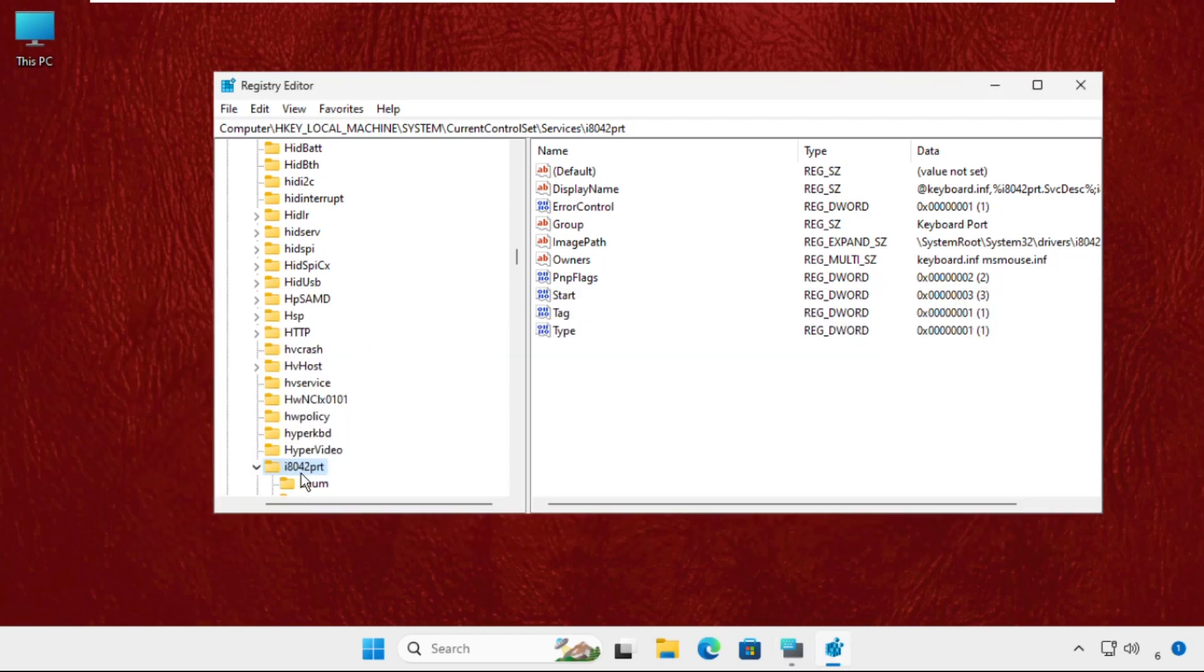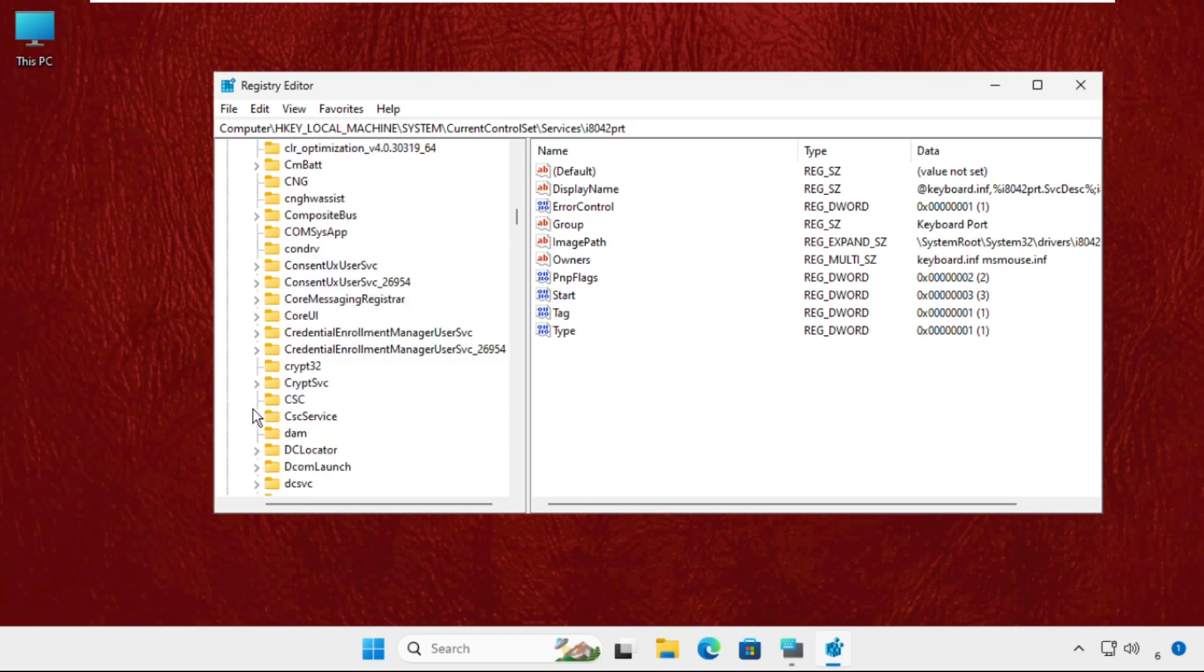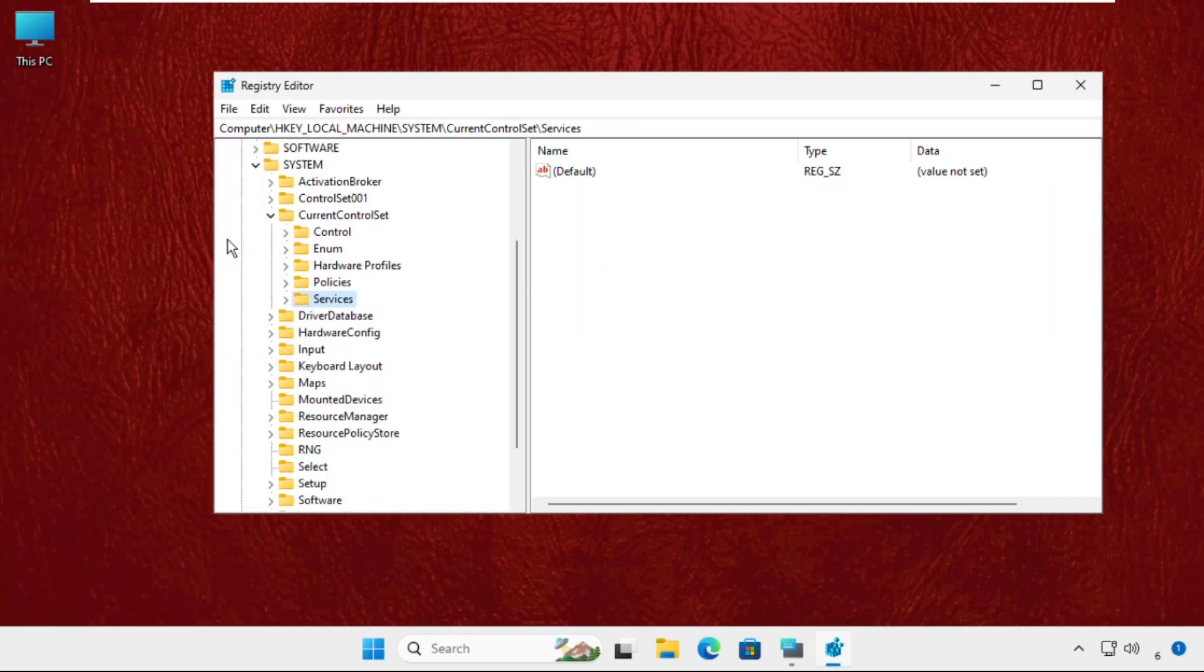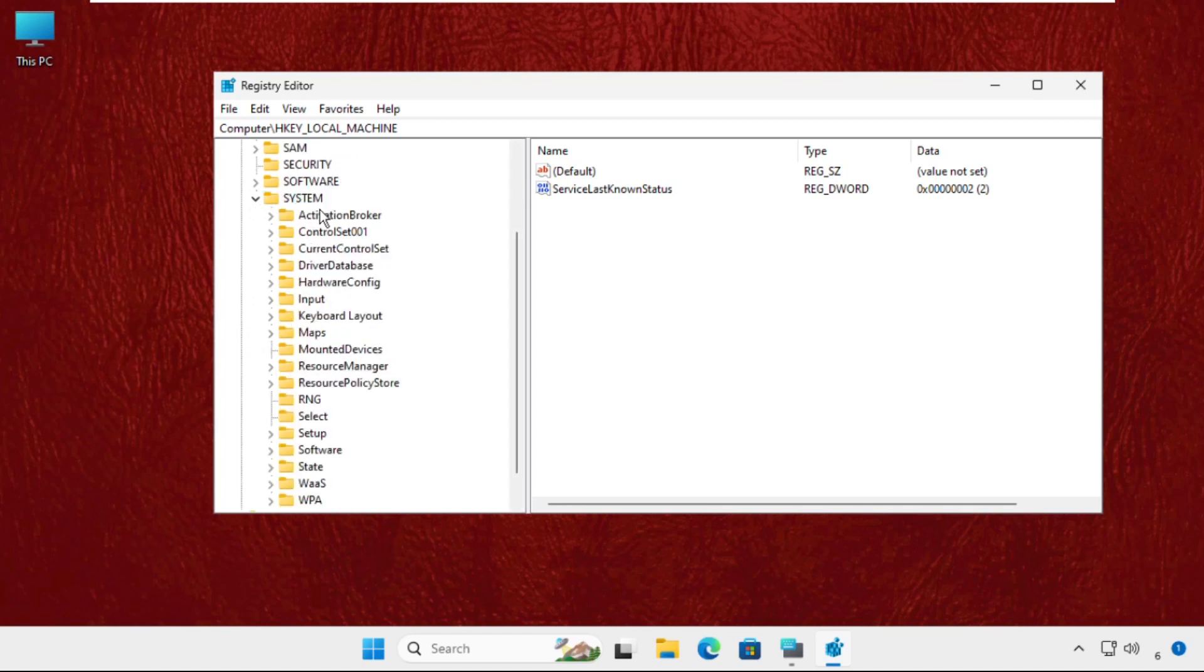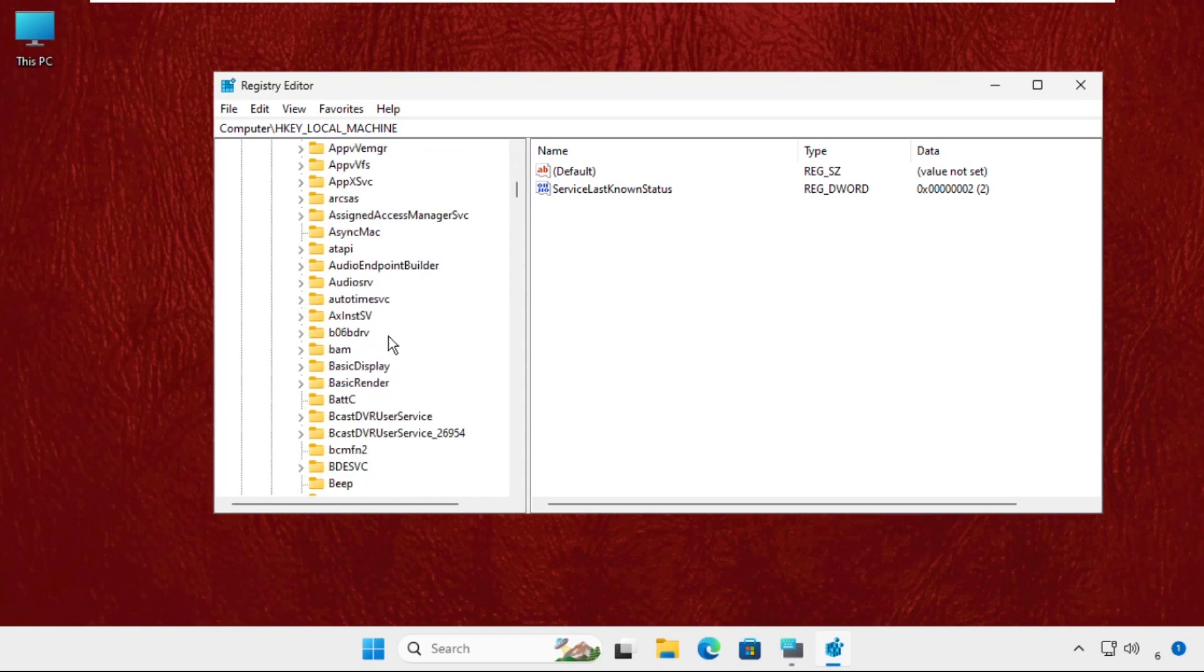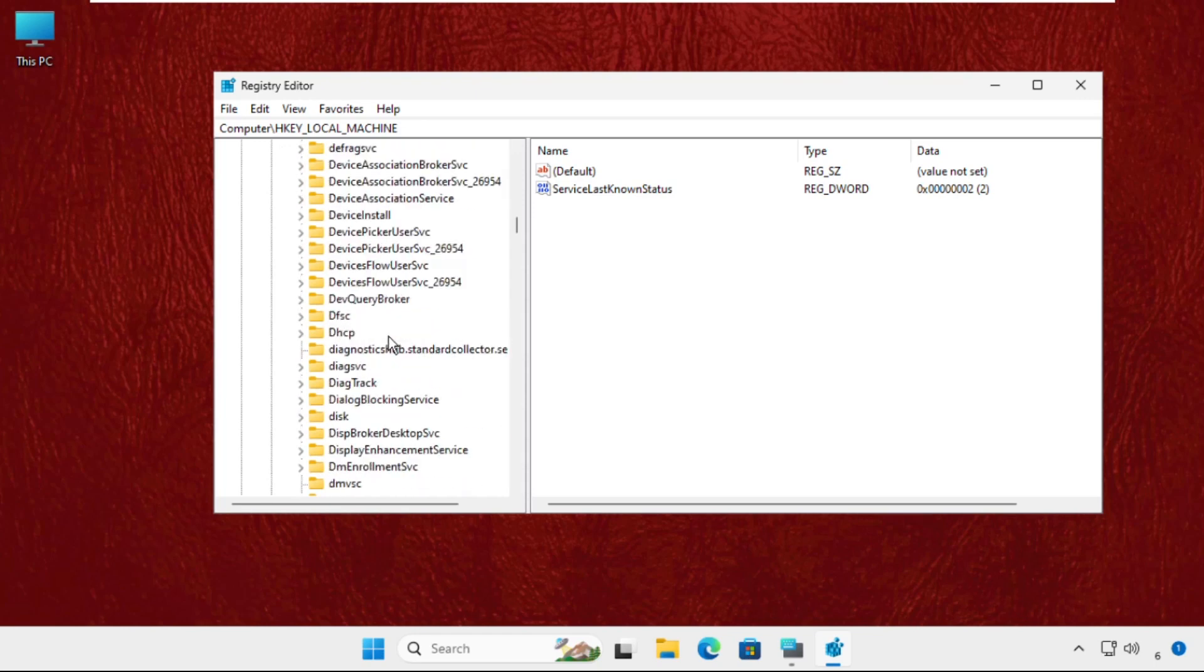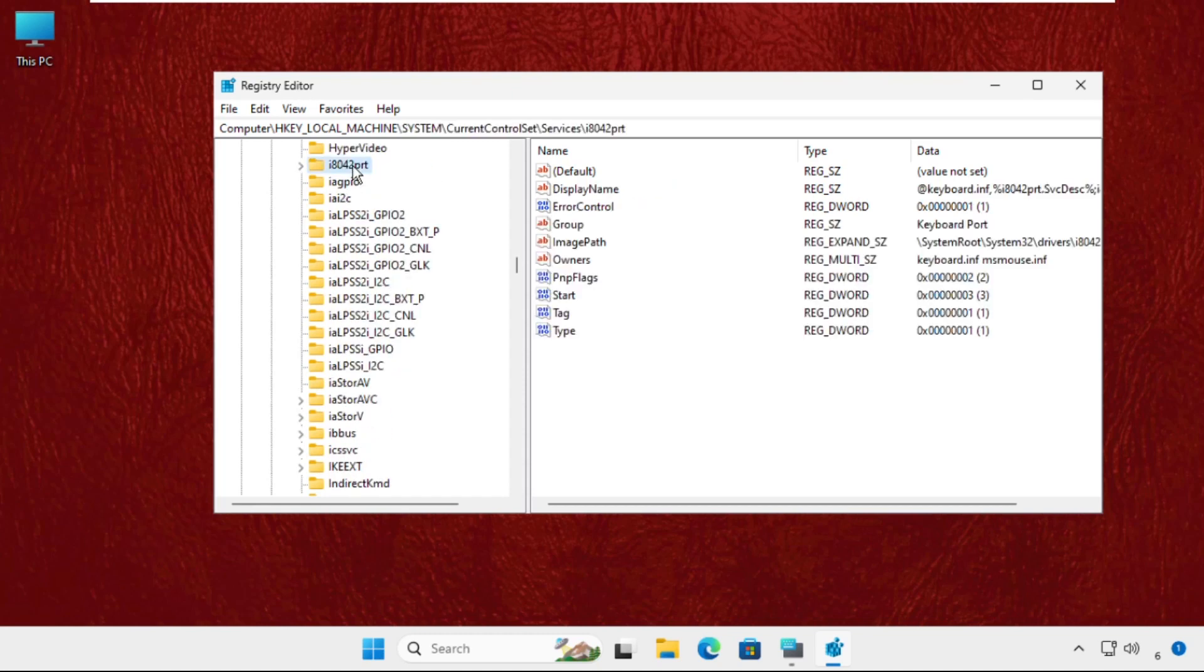First, expand HKEY_LOCAL_MACHINE, then go to the system folder and expand it. Now open CurrentControlSet by clicking here to expand it, then expand the services folder. From here you need to find the i8042prt folder.